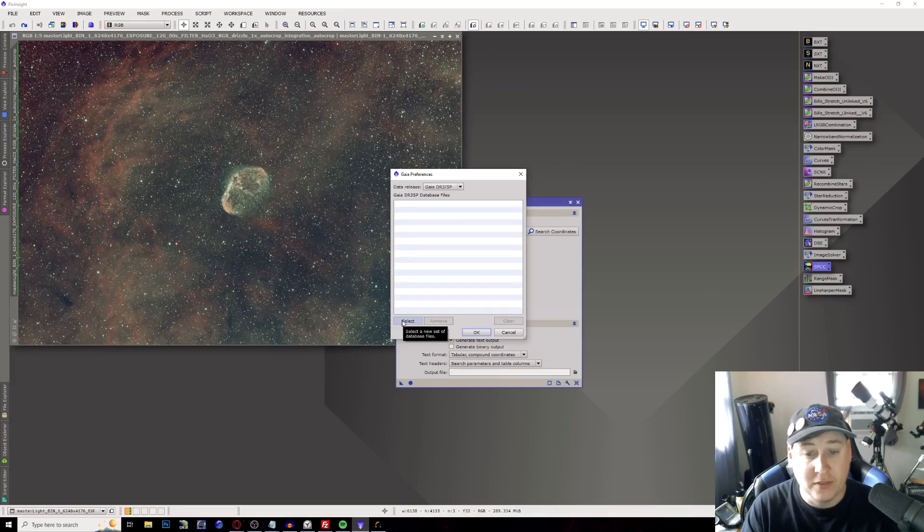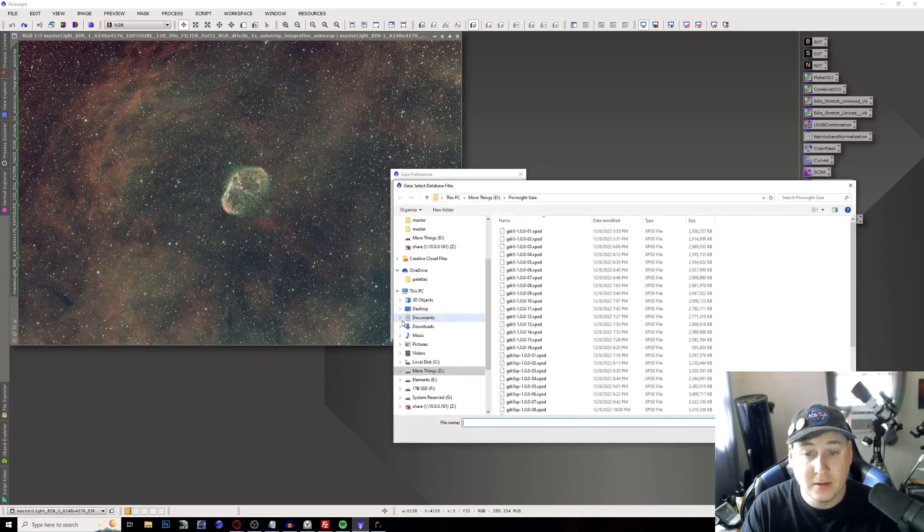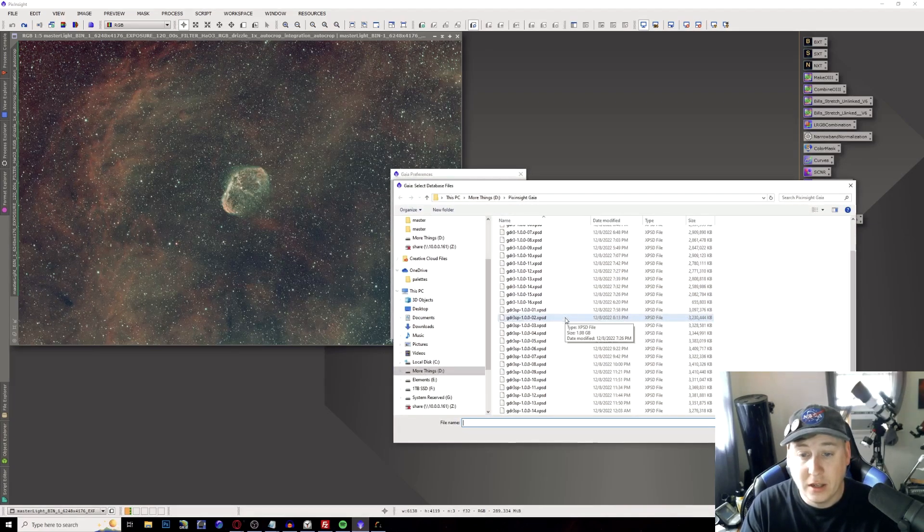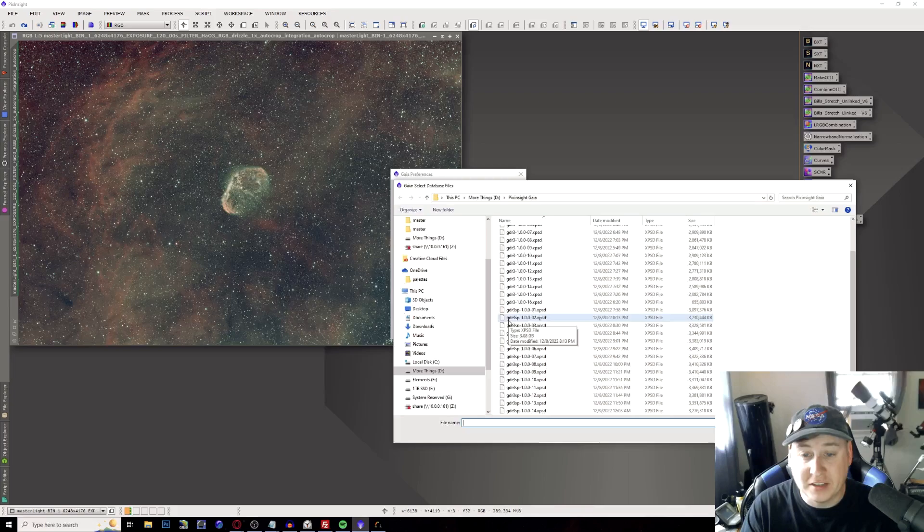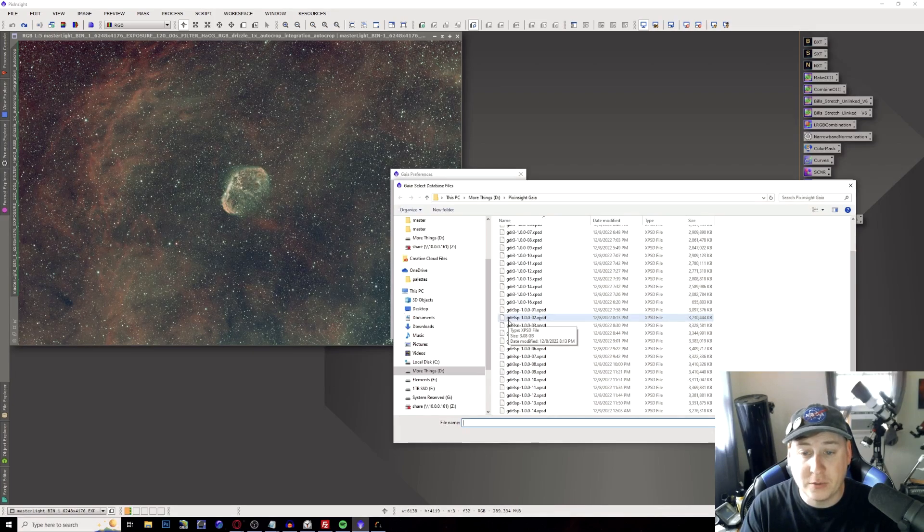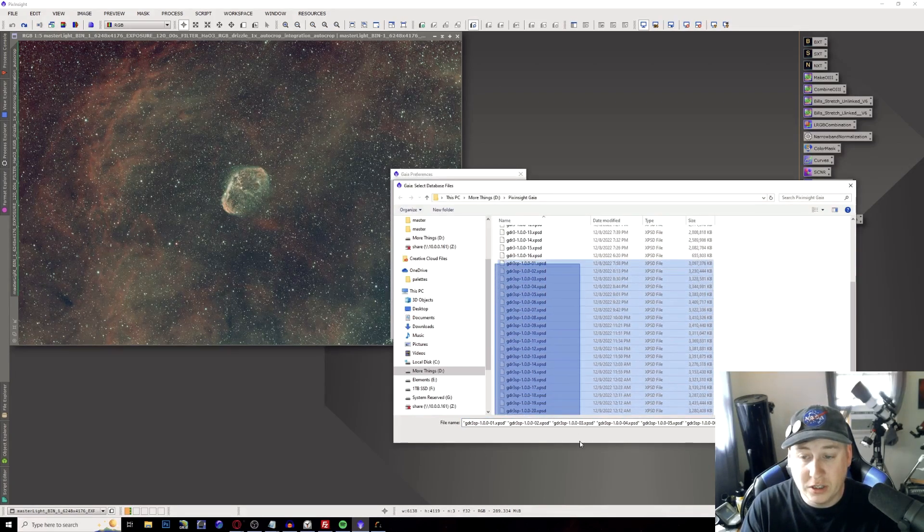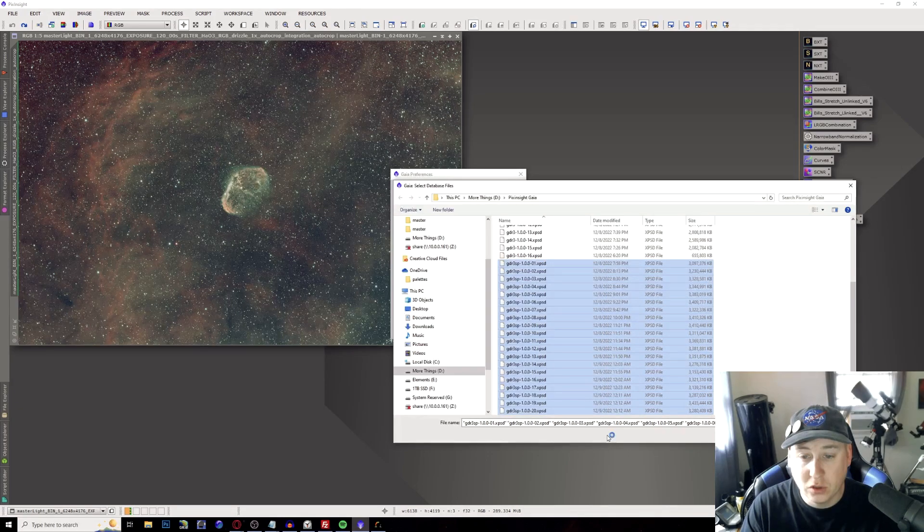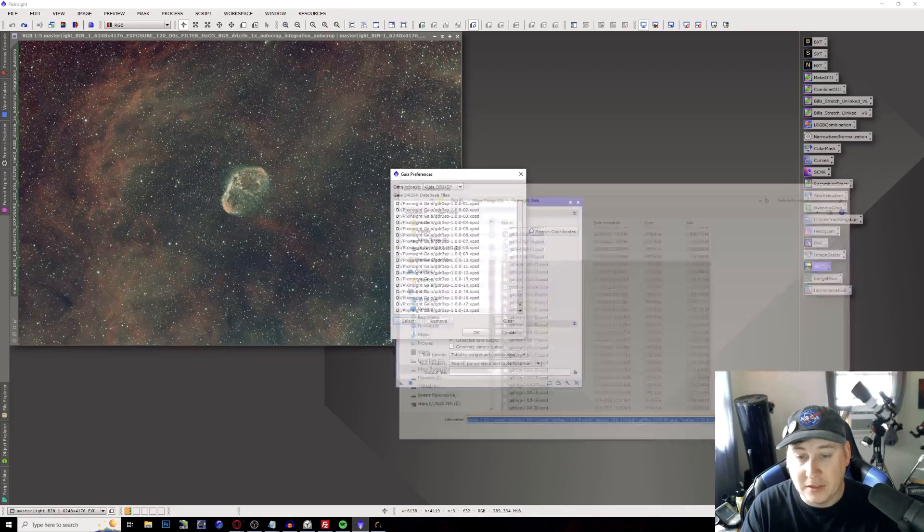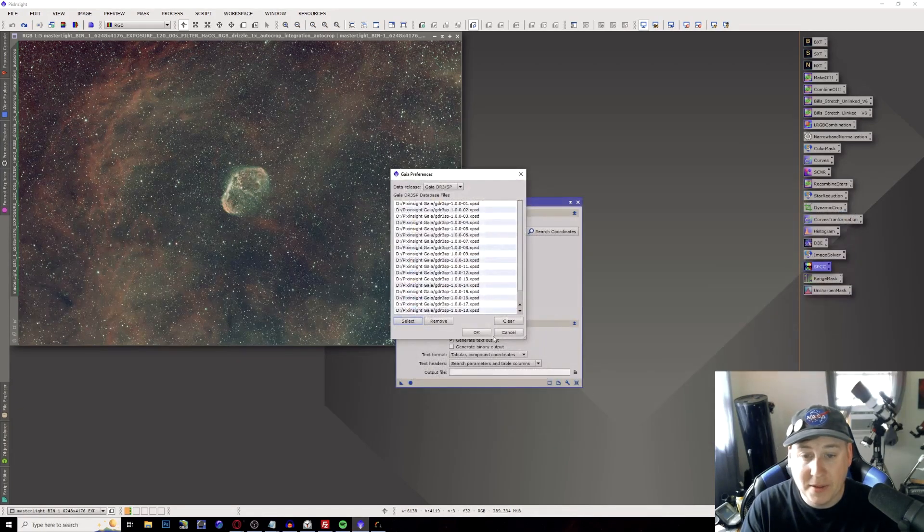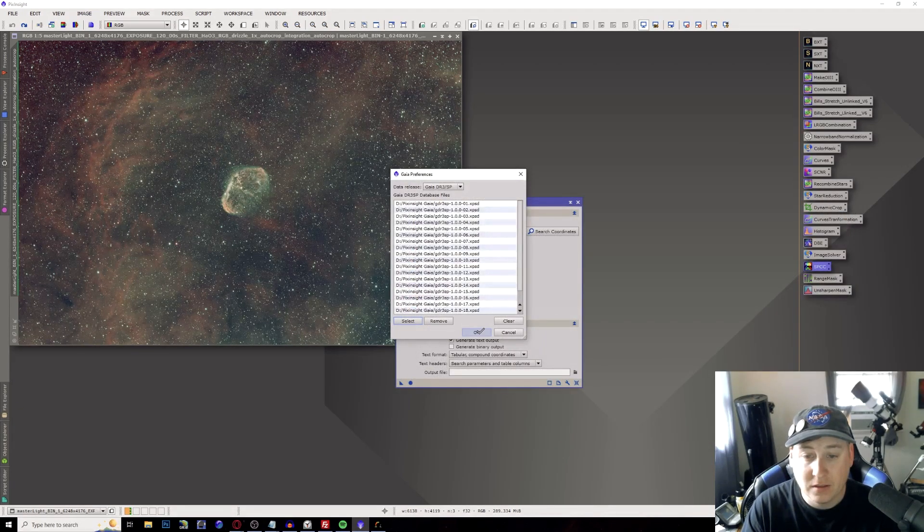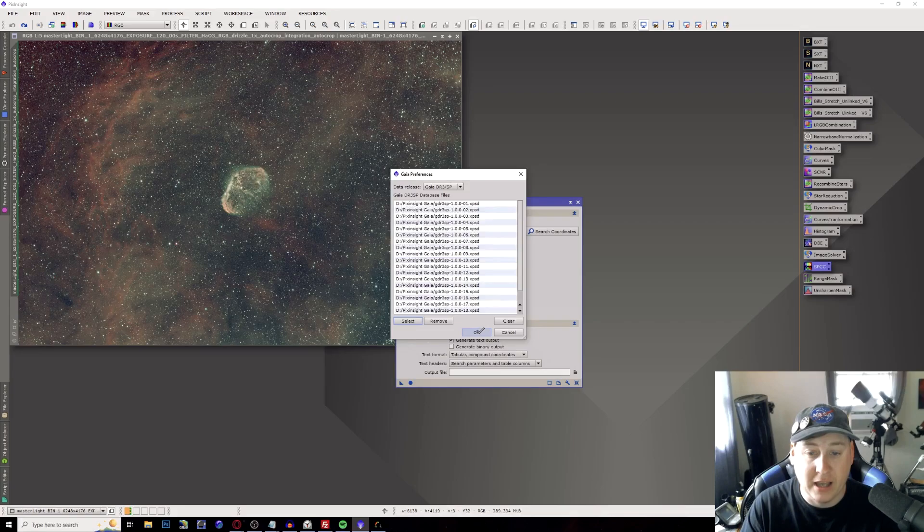So we're just going to remove all the ones that I have here just to start from scratch. You're going to hit the select and make sure you find those files that are GDR3 SP and you want to load them all in. Hit the open tab. Hit OK.